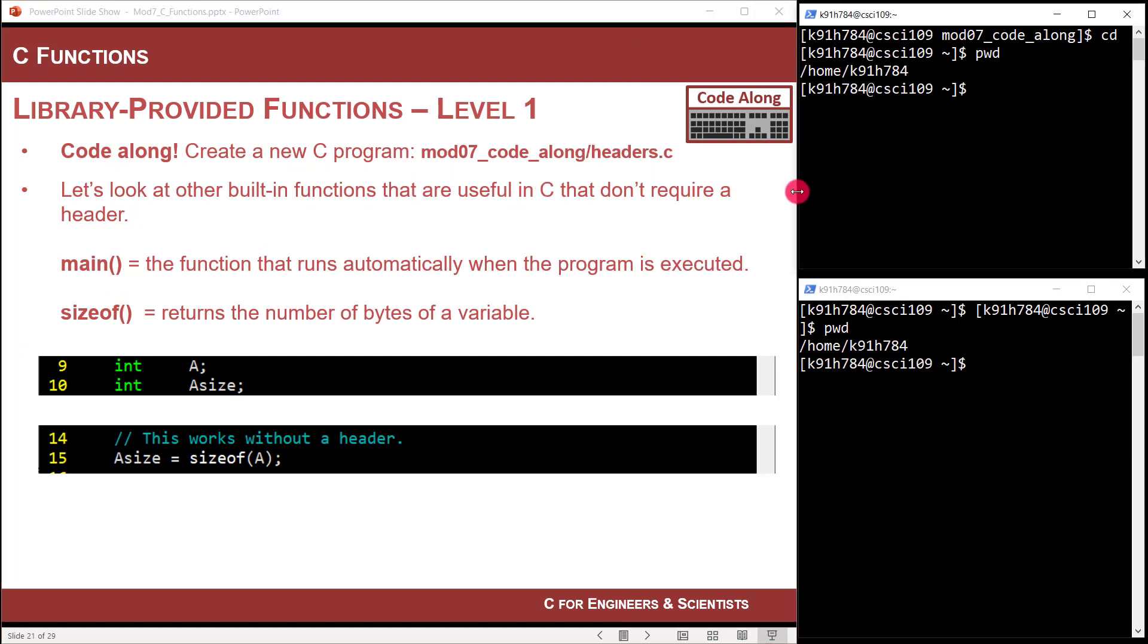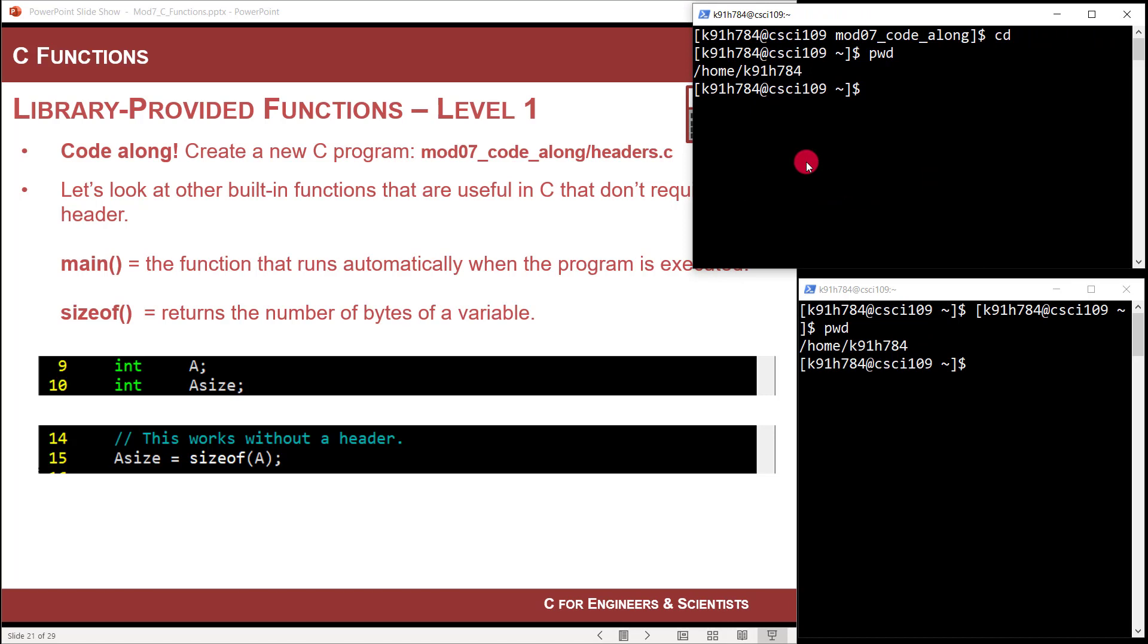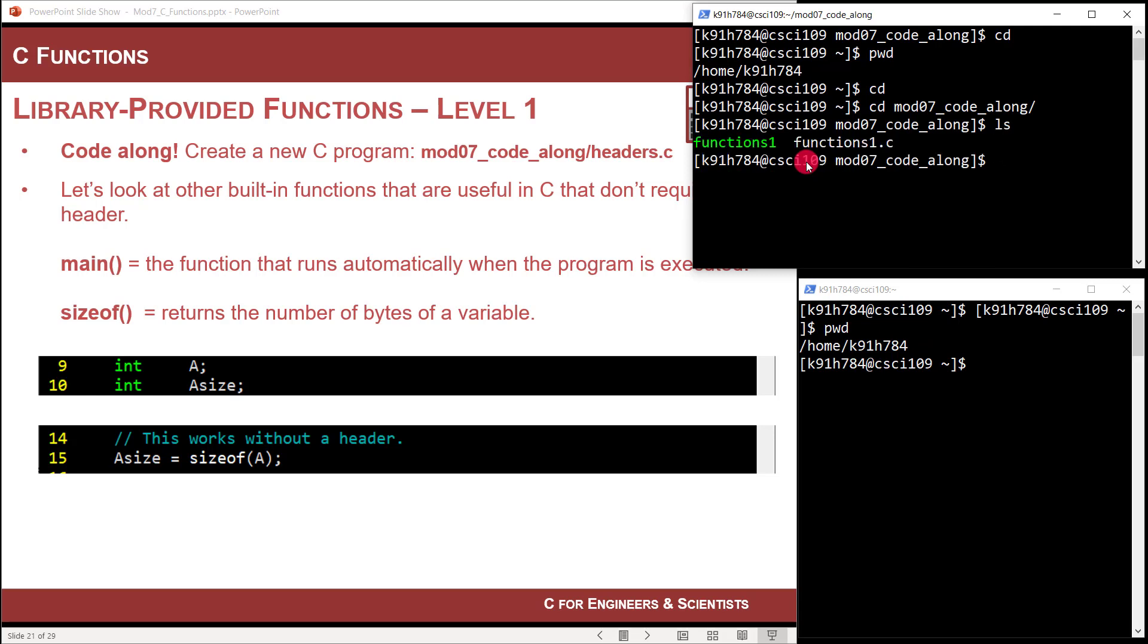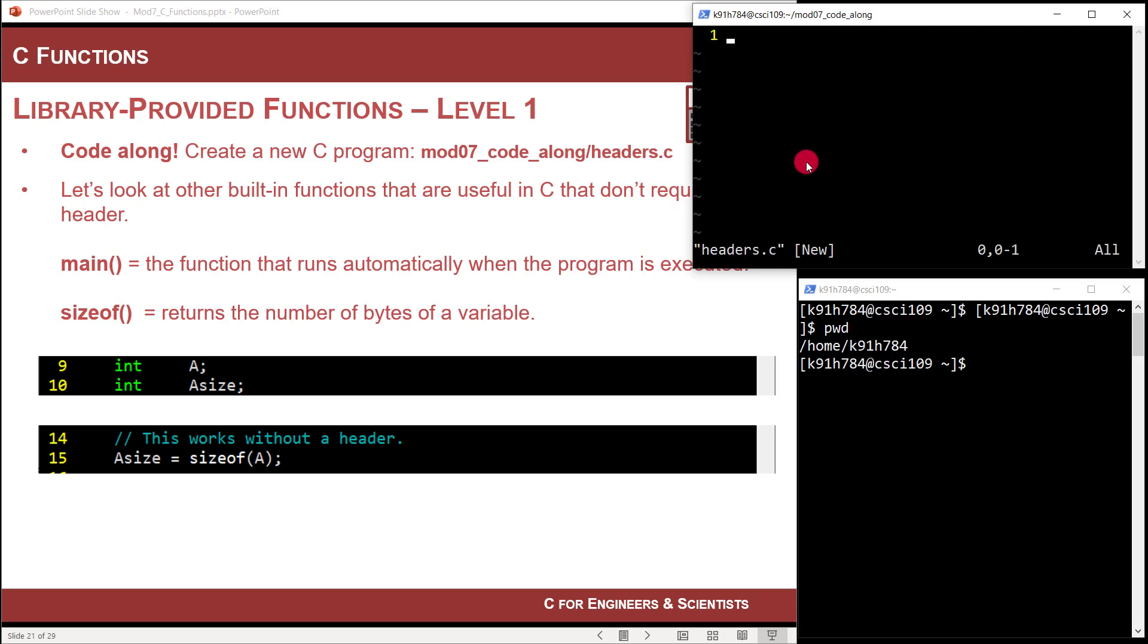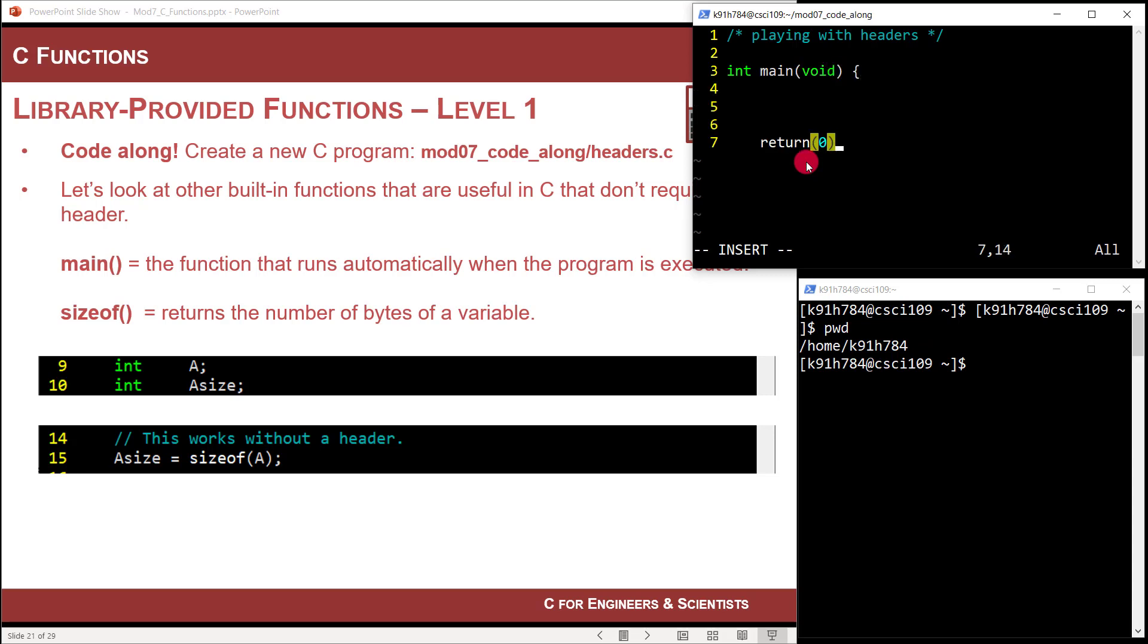So let's code along here. What I'm going to do is play around with a couple of the built-in functions of C. I'm logged into the Linux server and I'm in my home directory. I'm going to change into that mod 07 code along folder we created in the last video. I'm going to create one called headers.c. So I'm going to say vim headers.c and now I'm sitting here in a new program file. So I'm going to say playing with headers.